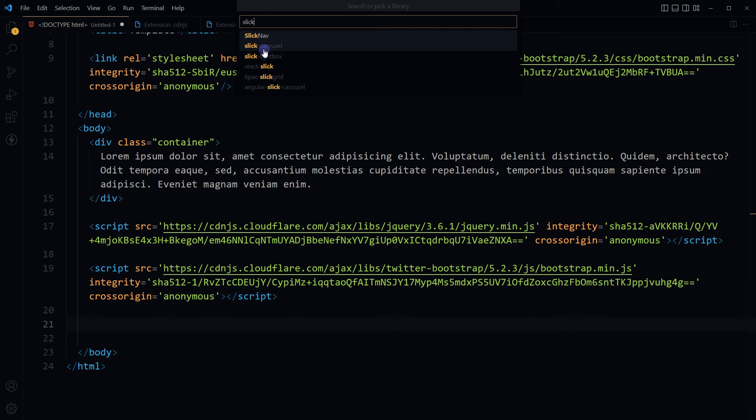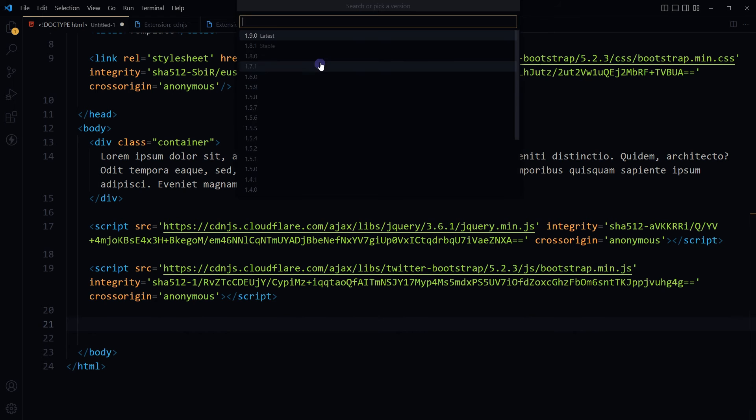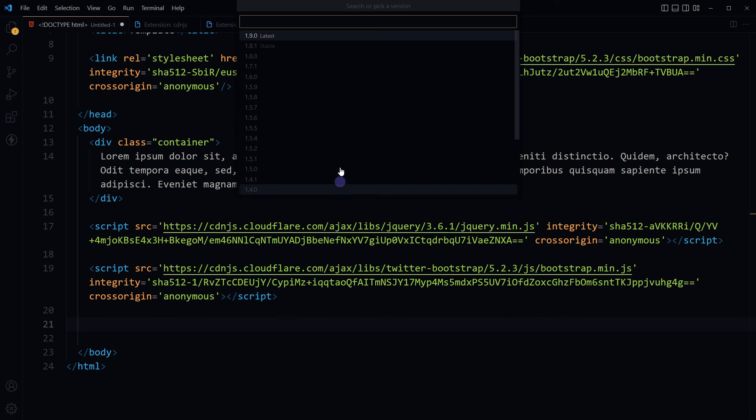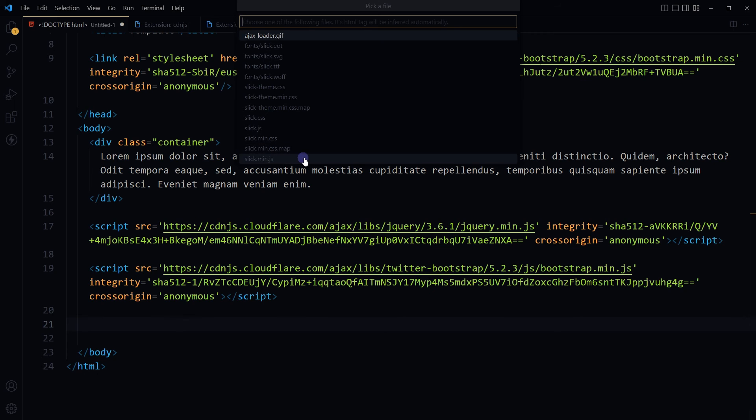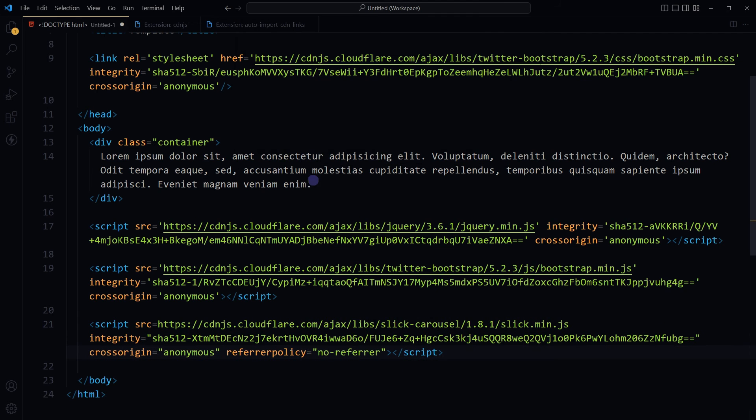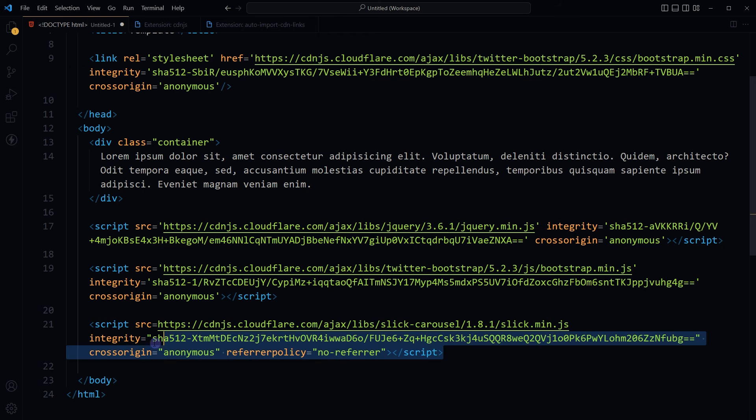And now you see we have got its versions. I will select stable version, and then I will select slick.min.js, and here is the script.